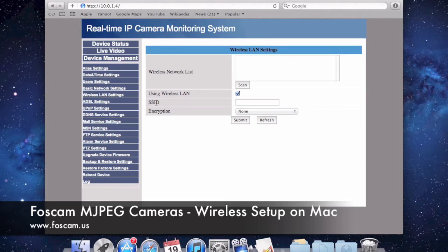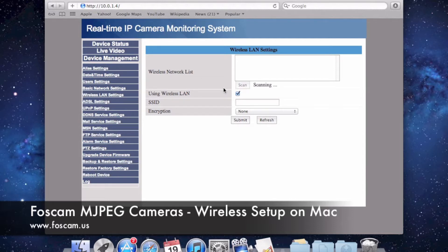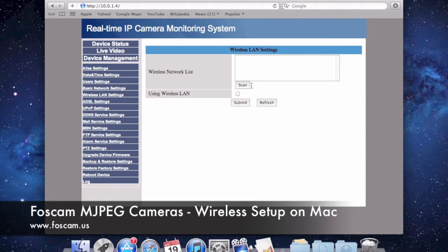The SSID field is basically the name of your network, and the encryption is what type of security you're using on your router. I'll show you both ways of doing this. The first way is usually the easiest — push Scan. Usually you have to push it twice, so we scan again because it didn't show up the first time.